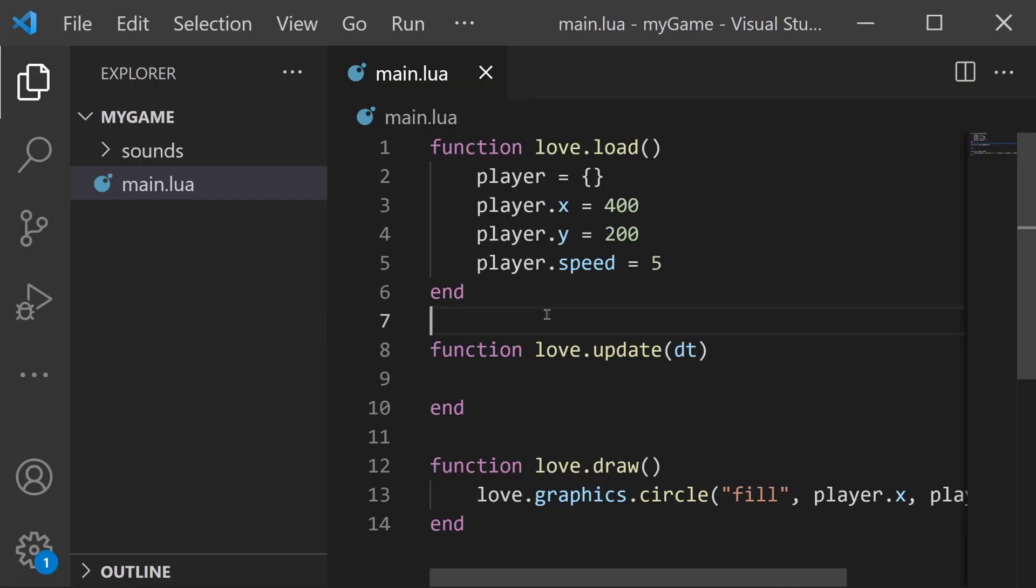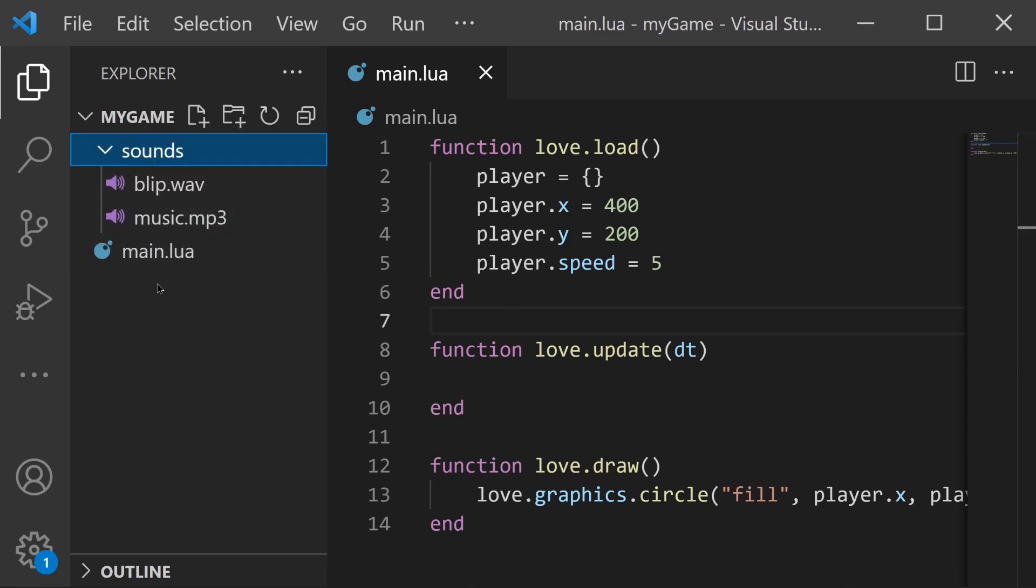And once those files are in place, go ahead and open up your project in Visual Studio Code. Again, check the playlist for more information on this, and you should see your sounds folder available in this left side and opening it up should reveal those two sound files.